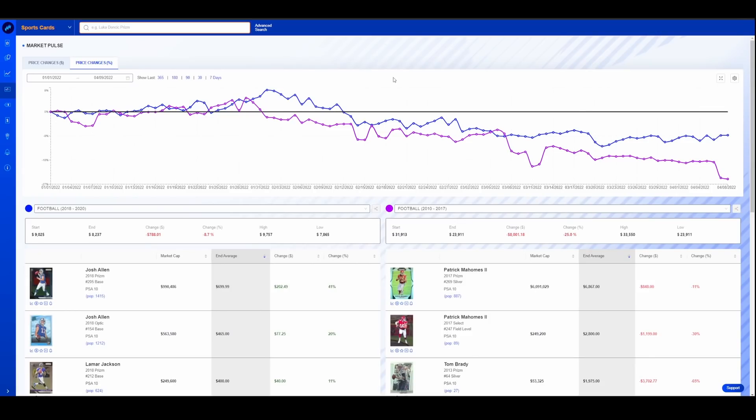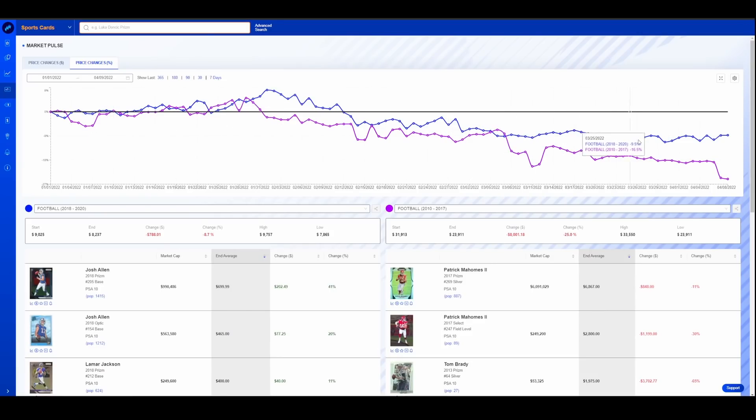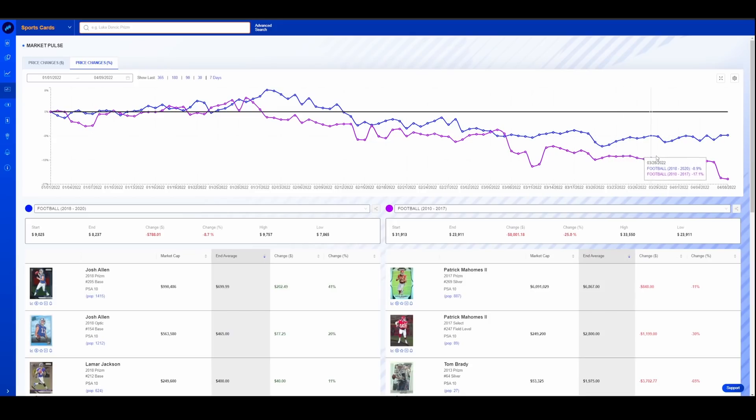Another interesting one, football, same thing, ultra modern, modern. Once again, same thing, January 1st through April 9th. Trending along and also kind of seeing a bit of a pullback here in March as well. And both markets are far under.